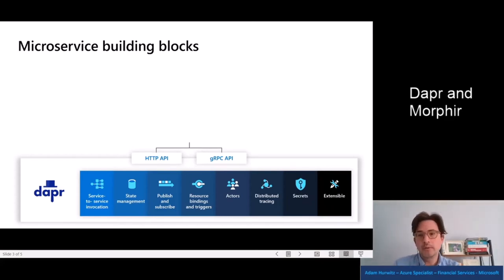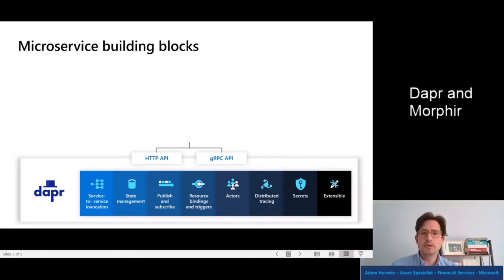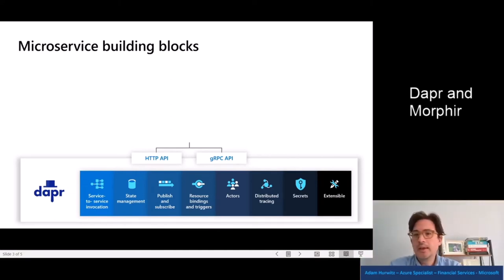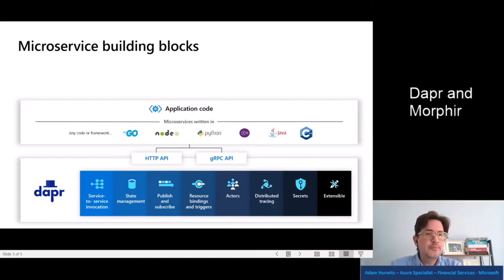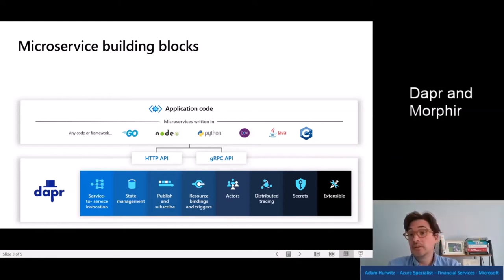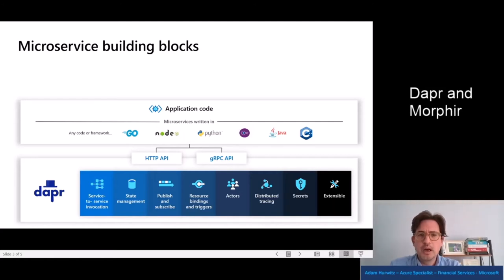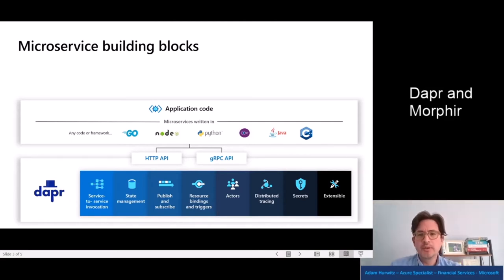What's really important to notice is the API. It's HTTP and gRPC. Any system, any application code, any tech stack can speak HTTP at this point, and gRPC implementations are certainly available too. This is how your code calls into Dapr — into the Dapr system, into these building blocks — through that API. These are some standard calls that you're going to make.